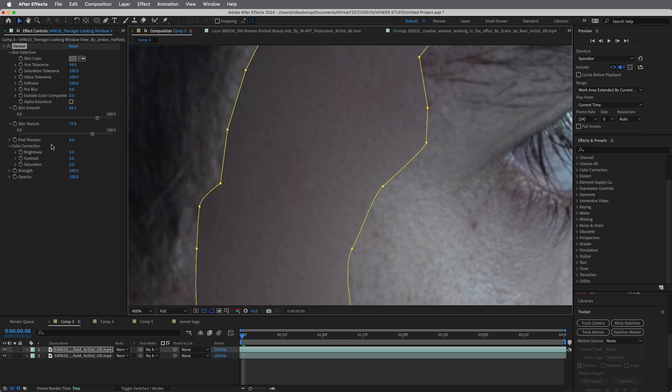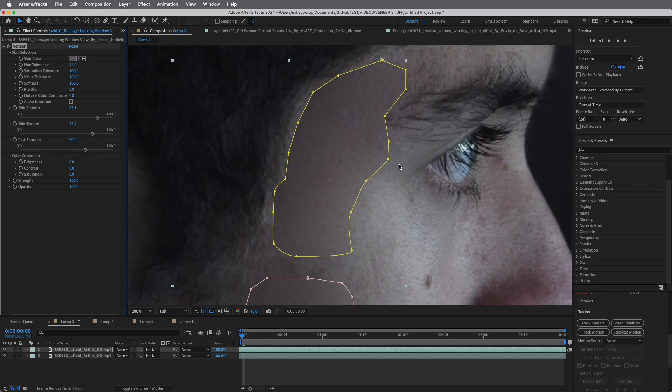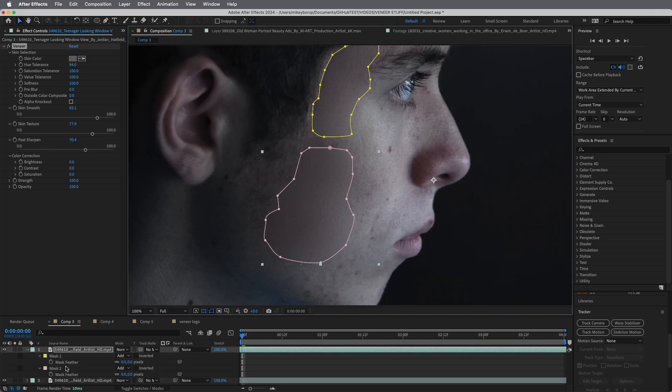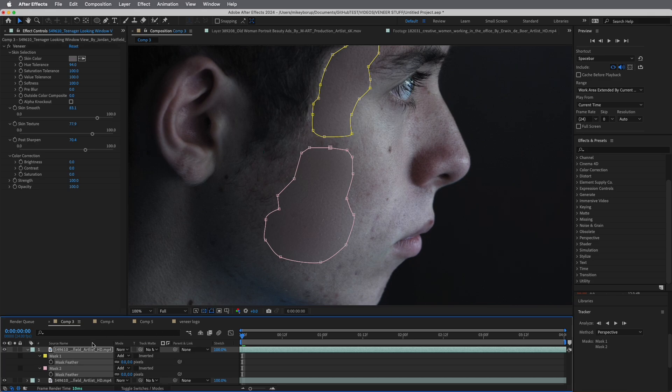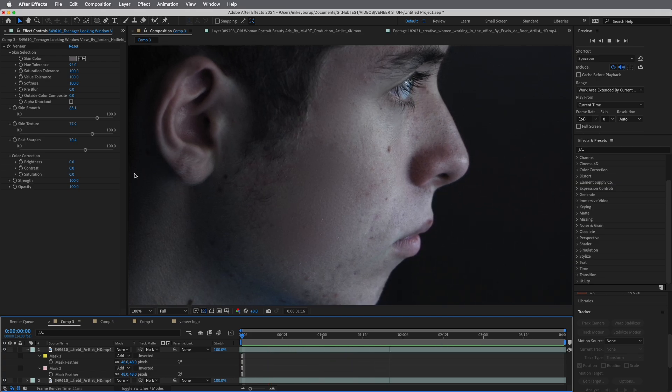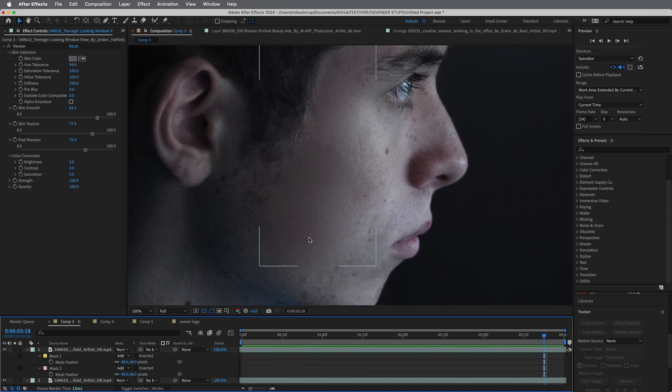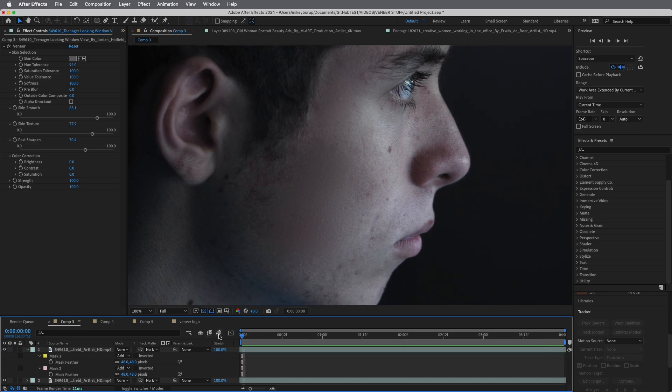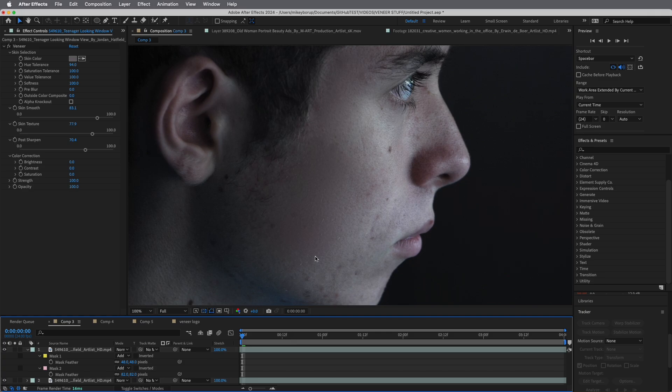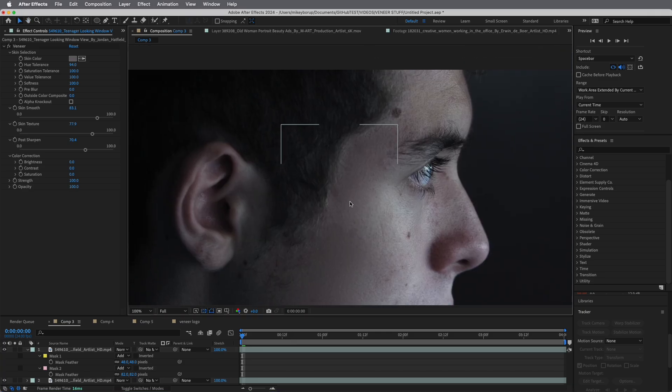I'm going to zoom in so you can see what's going on. Let's bring up that skin texture, and you can see the texture just kind of comes back. Really great. If you want a little more texture, there's also this post sharpen to add a little bit more to it, just depending on what you're wanting. I also like to take these masks and feather them. Select the mask and open up the feather, and feather them out a little bit.